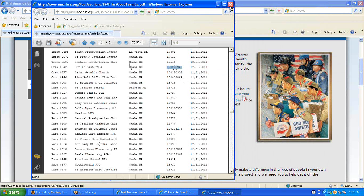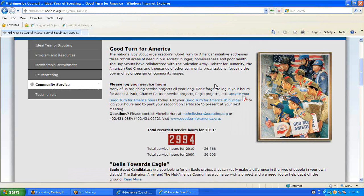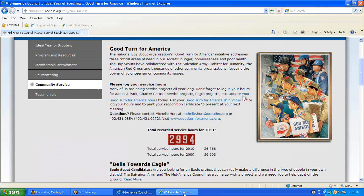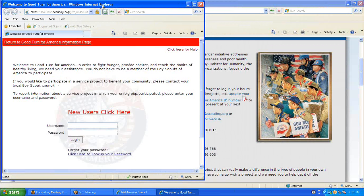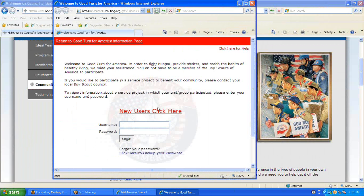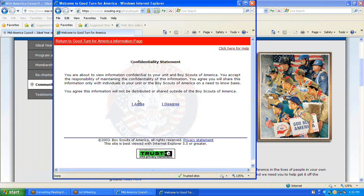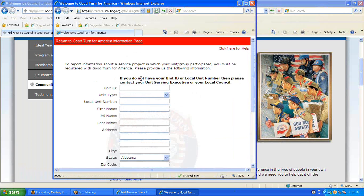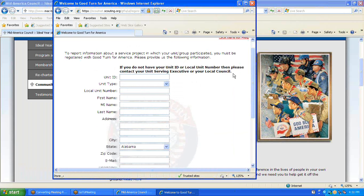I can close this page, open the Good Turn for America information page, and click here as a new user. You will agree to the confidentiality statement, and you are now in the process of creating an account.